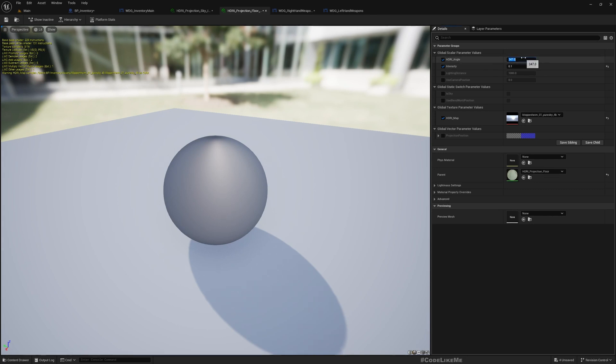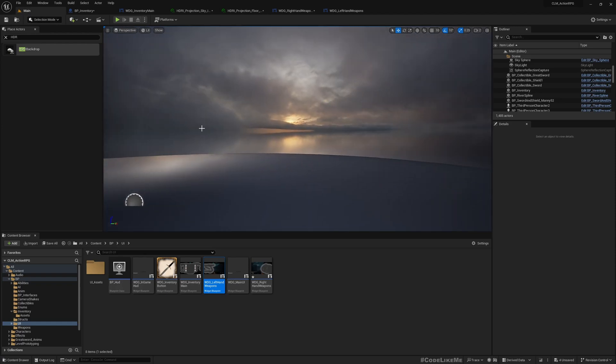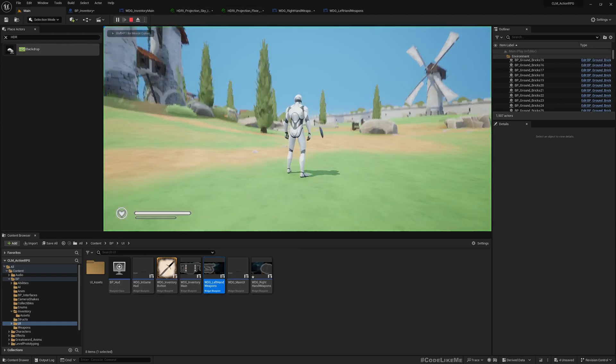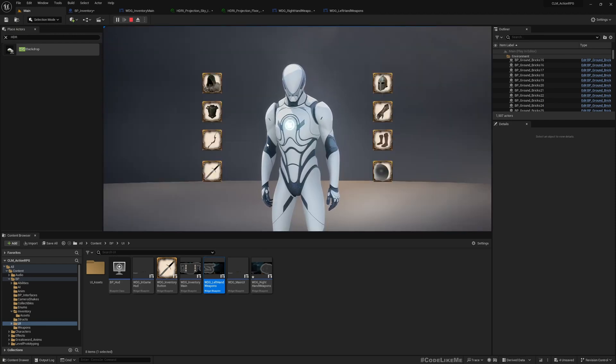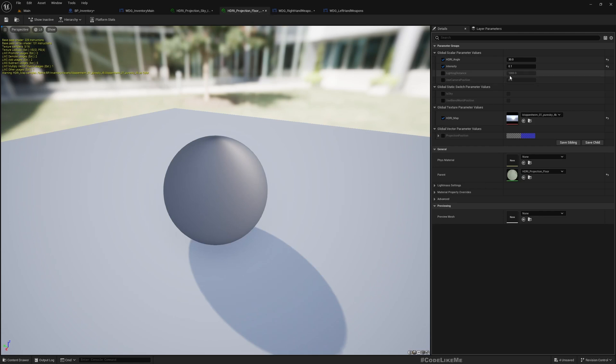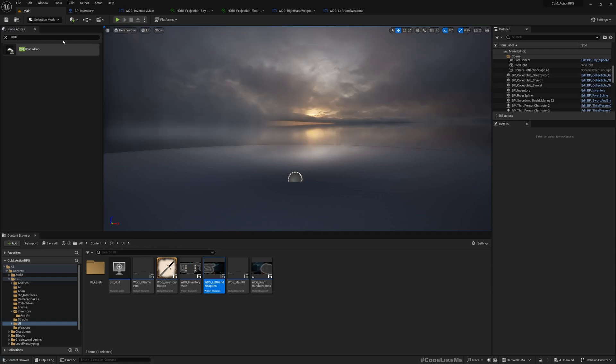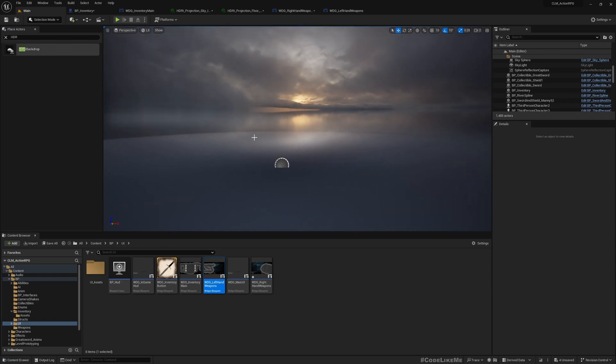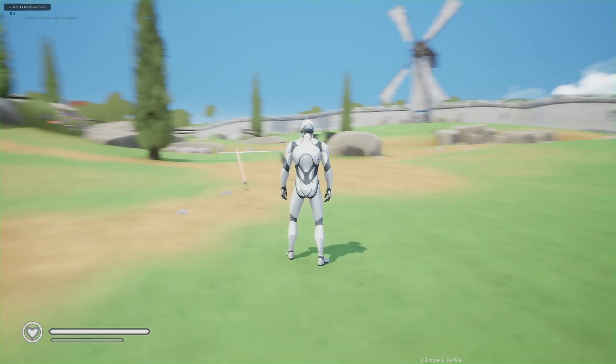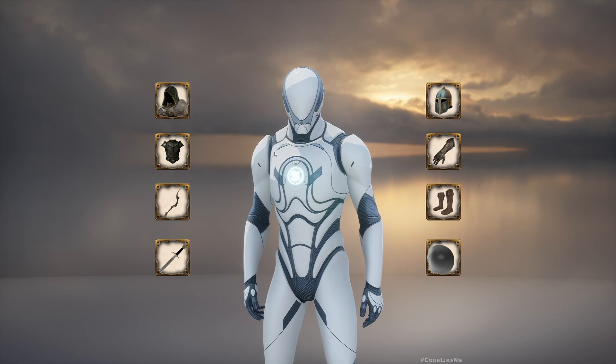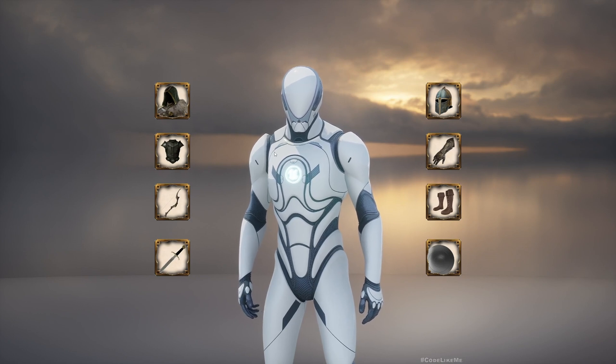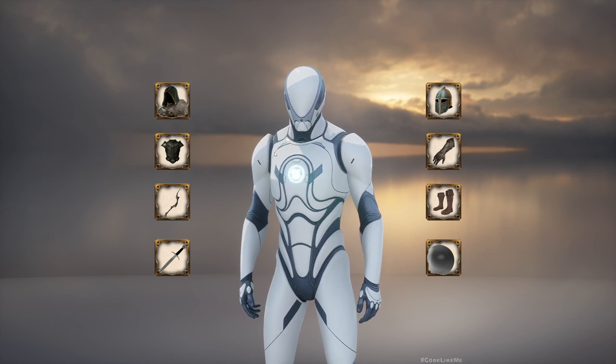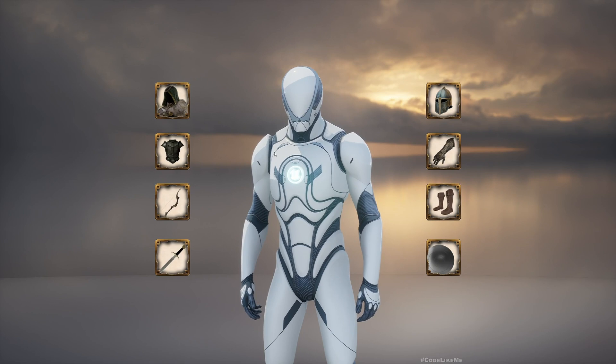How about something like 30? Oh, I was changing for floor. Yeah, oh that's better. Okay.